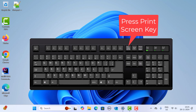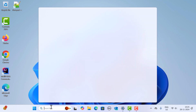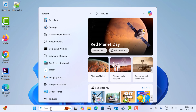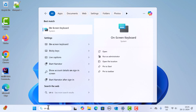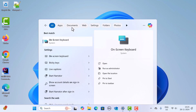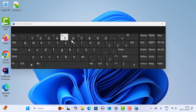The first method is using the Print Screen key. You can find a Print Screen key on your keyboard. I'm going to open the virtual keyboard to show the Print Screen key — in the search bar just type 'on screen' and select On-Screen Keyboard. Here you can see the Print Screen key.